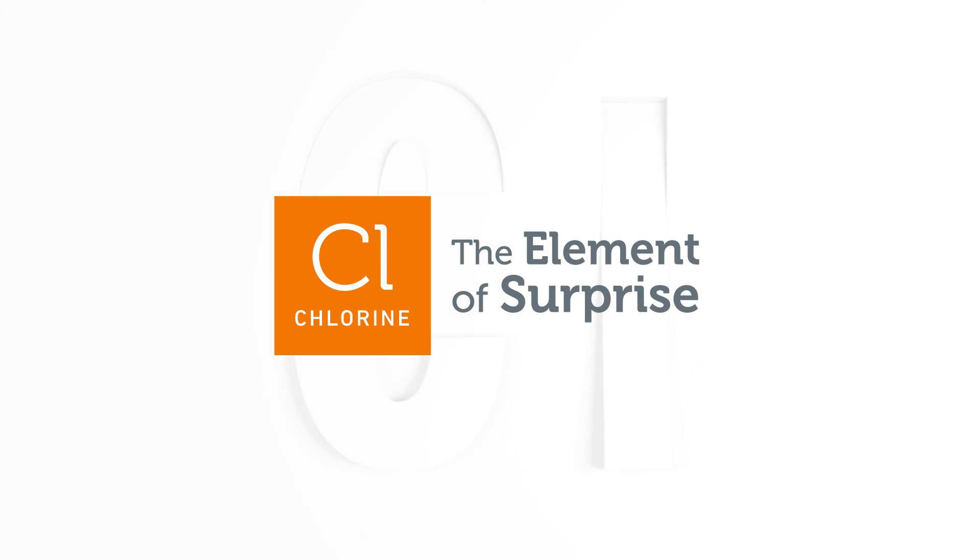Surprised to learn all of this? Learn more about chlorine chemistry at elementofsurprise.org.